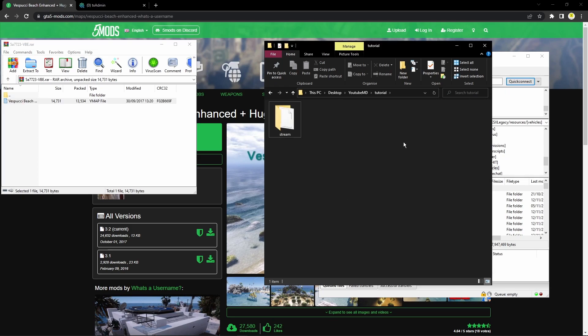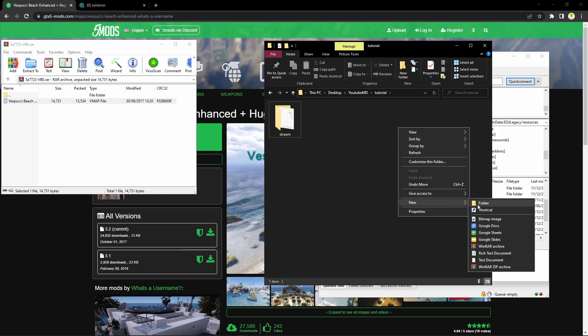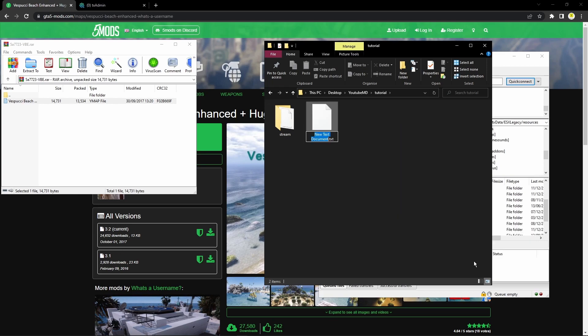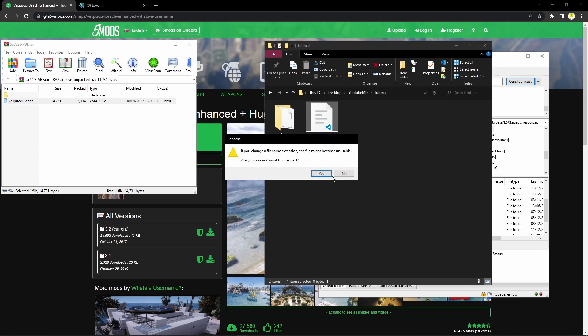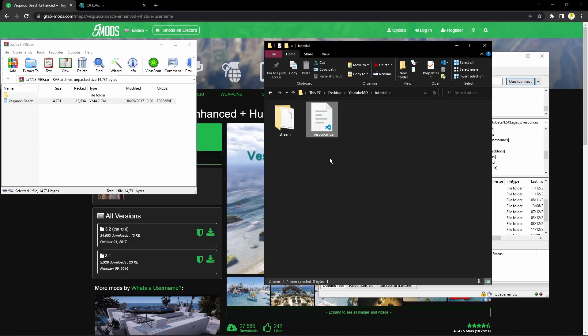Then you're going to right-click, create a new text document, and name it '__resource.' Instead of .txt, you want to name it .lua.